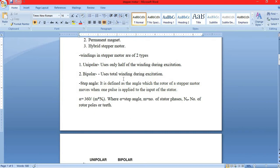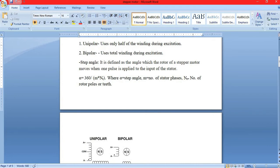In unipolar, it only uses half of the windings during excitation, and in bipolar, it uses the complete winding during excitation. Now I will explain what is meant by a step angle. It is defined as the angle which the rotor of a stepper motor moves when one pulse is applied to the input of the stator. Its formula is: alpha equals 360 divided by m times nr, where alpha is the step angle, m is the number of stator phases, and nr is the number of rotor poles or teeth.